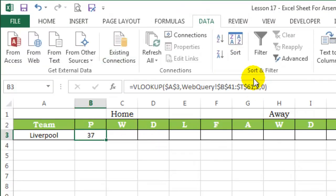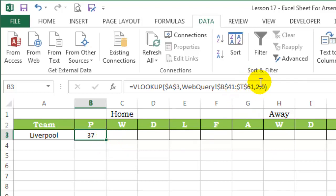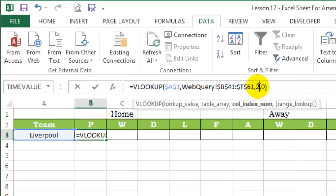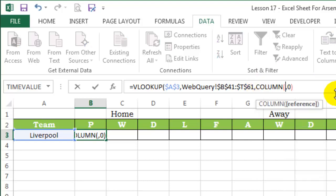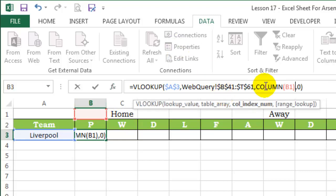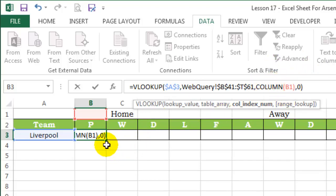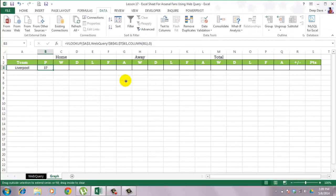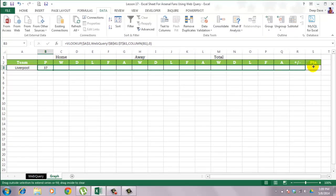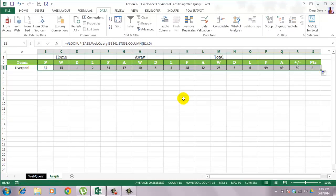Now, I shouldn't be hard coding this column index number, because if I drag my formula across, this won't change. So instead of putting 2 directly, I will use the COLUMN function and refer it to column B. So the serial number for column B is 2. And because this is relative reference, if I drag the formula across, this will change from B1 to C1 to D1. Let's see if the formula works. And it does.